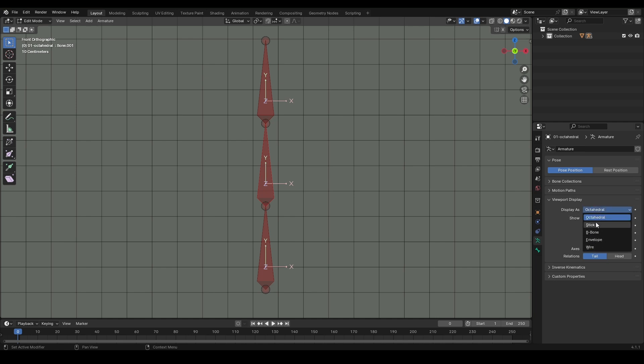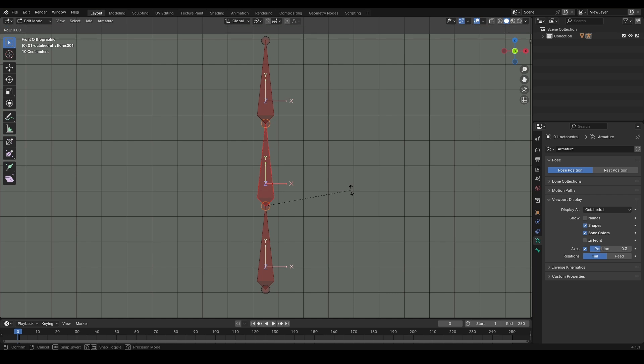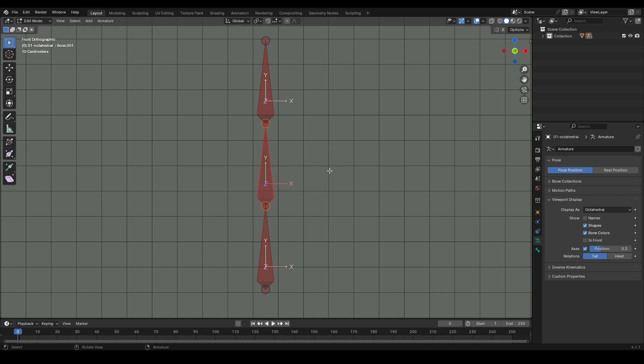One of the positive aspects of the octahedral bone is that by looking at it, you can easily tell which direction your chain is pointing. Due to its octagonal shape, its rotation is easily visible, making it very practical.